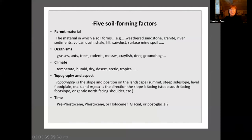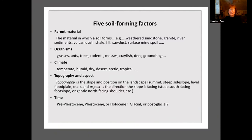The five soil forming factors are very, very important to remember. First of all, there's parent material — what are we working with? This is the material in which a soil forms. It could be weathered sandstone, granite, river sediments, volcanic ash, shale, fill, sawdust, surface mine spoil. Anything that is exposed to weathering can be considered soil. All it has to do is support plant growth — if it supports plant growth, weeds, whatever, it's considered soil.